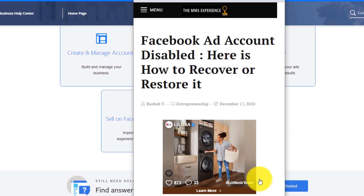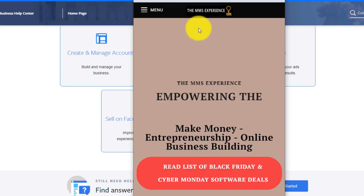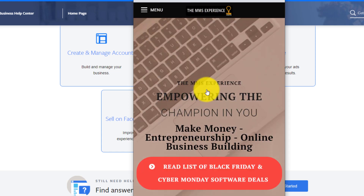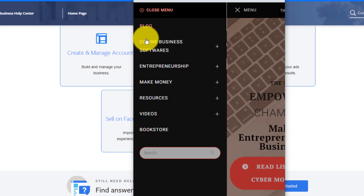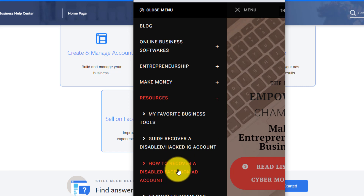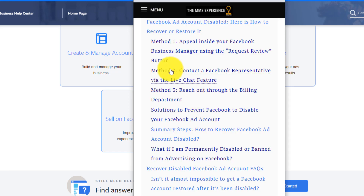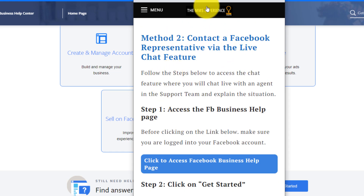And if you are on mobile, you can still go on the website called themmsexperience.com — this website right here — and then you click here on the menu, and then on the resources, you scroll down on this guide — how to recover a disabled Facebook ad account. Scroll down to this method two, you click on that method two, it's going to take you to this page. And then from here, you have to watch and apply the rest of the tips in this video.